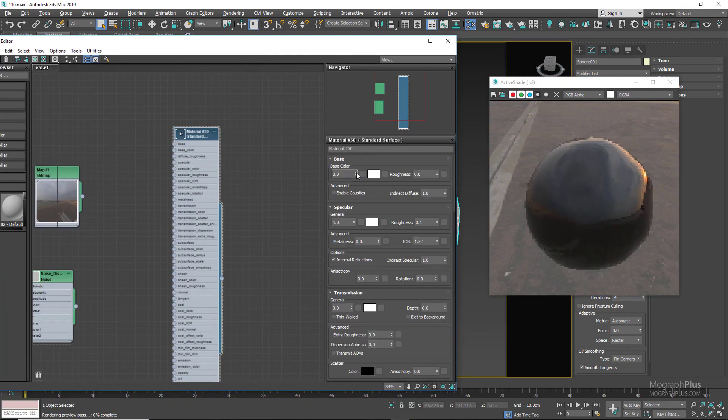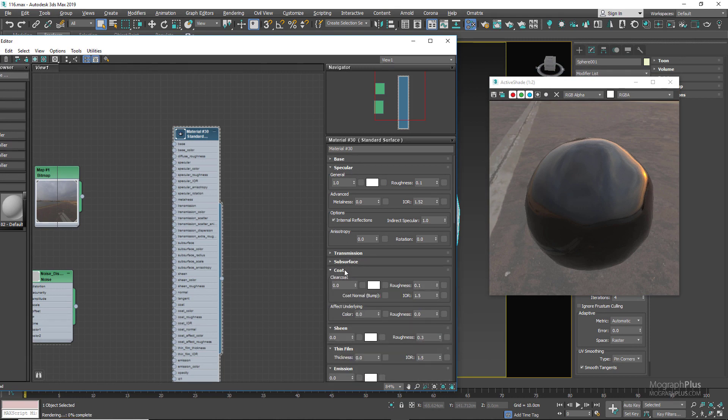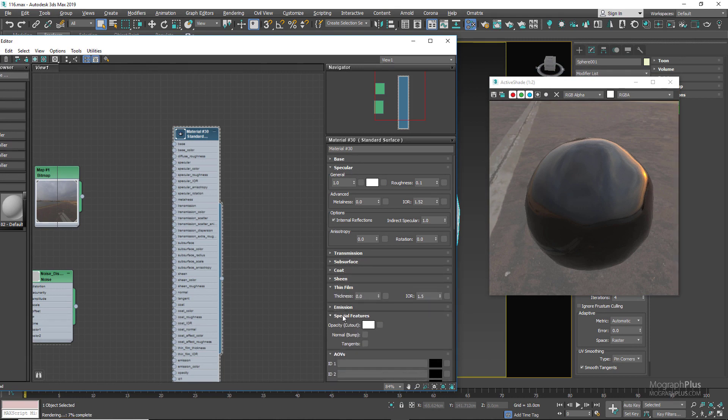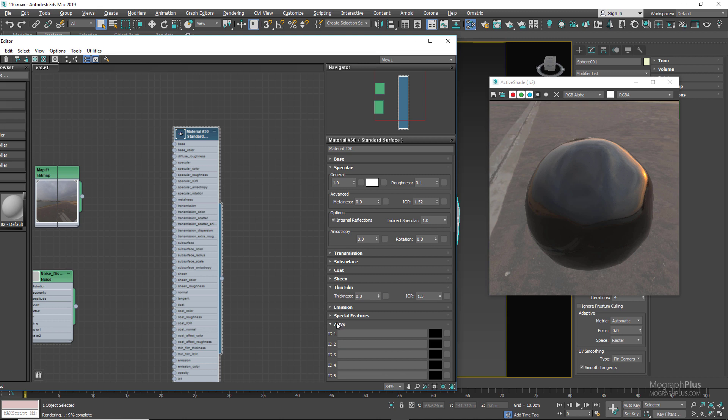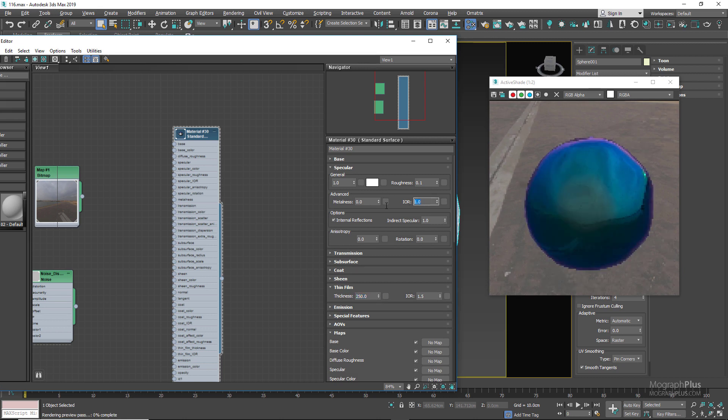In the thin film section down here we need to increase the thickness to something more than 0. Let's try 250 nanometers. Now to see the effect we need to set the IOR value in the specular section to 1, and now as you can see we get this beautiful thin film look.